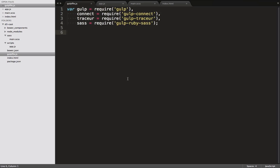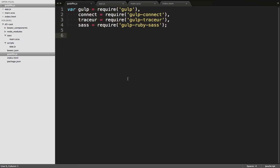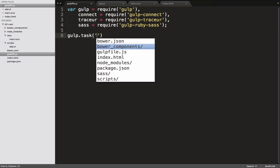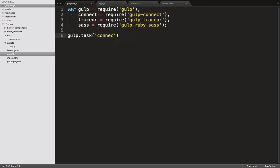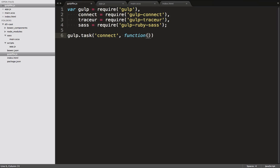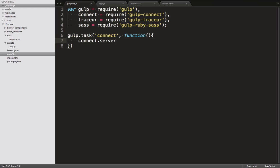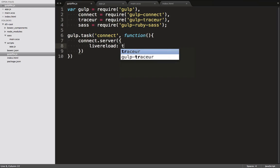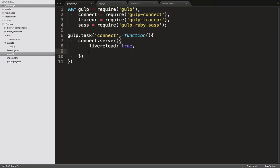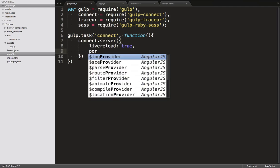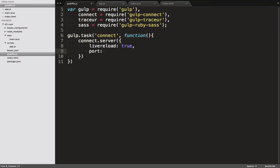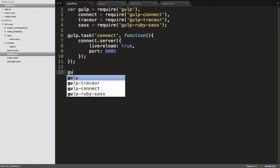Let's increase the font size a bit. That's better. We start by setting up a task for hosting our web server with auto-reload. We call this task connect and give it a function. In the function, we call the server method on connect, with the live reload option set to true. And for our port, we've decided on 8005.